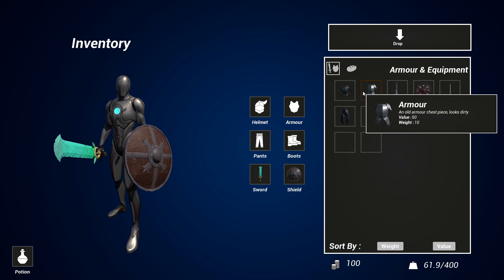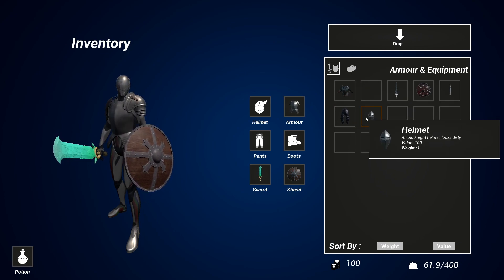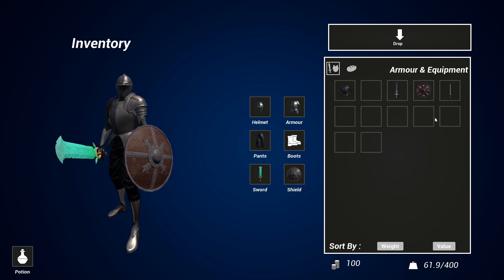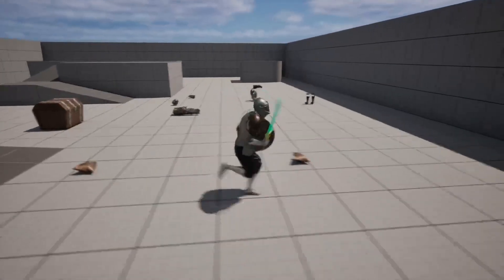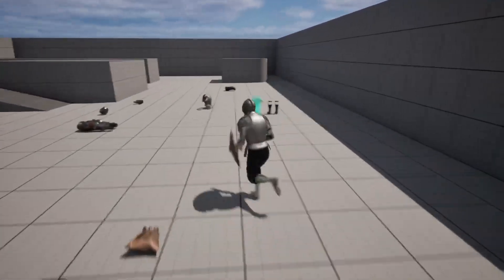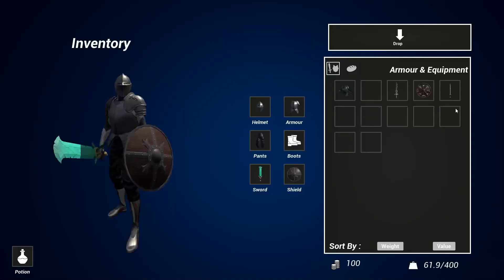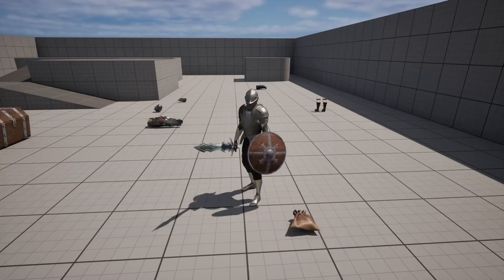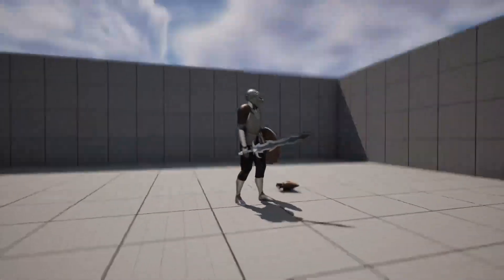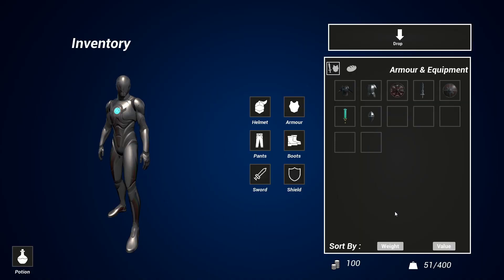Hello everyone, I've made a new course. In it you'll learn how to create a dynamic RPG inventory system from scratch using the latest version of Unreal Engine. You can get the course now by clicking on the top link in the description of this video.